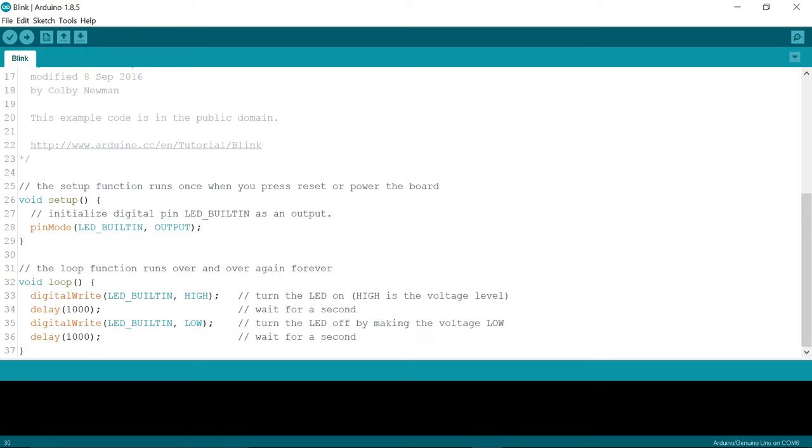In this video you will learn how to upload your first program. You may notice the code in this Blink program is slightly different than the code in the previous video.